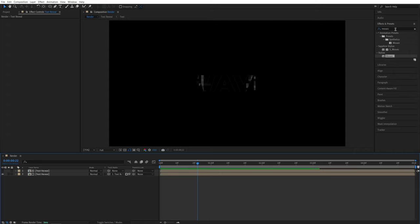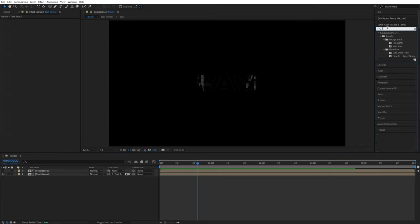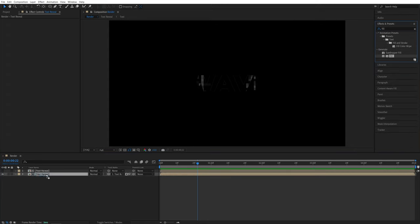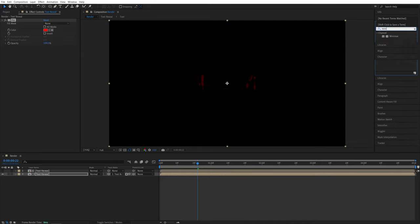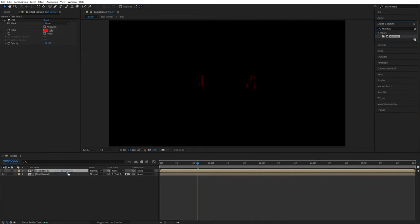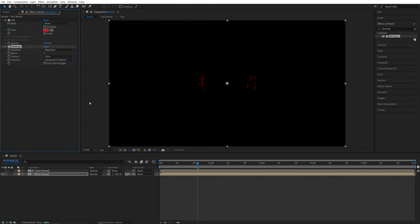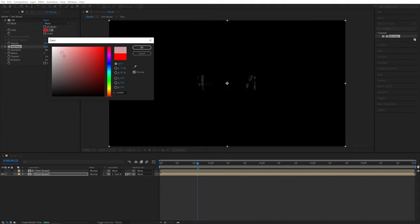Now let's go back to the effects and presets window. Search for fill effect. Drag and drop it to the text reveal at the bottom. And also search for mini max. Drag and drop it to the bottom as well. Now for the fill, set it to be white. Click OK.